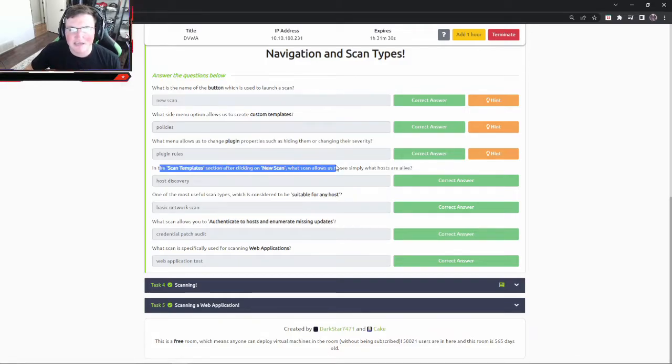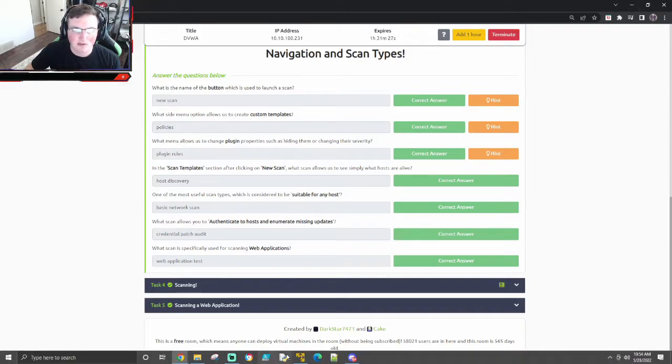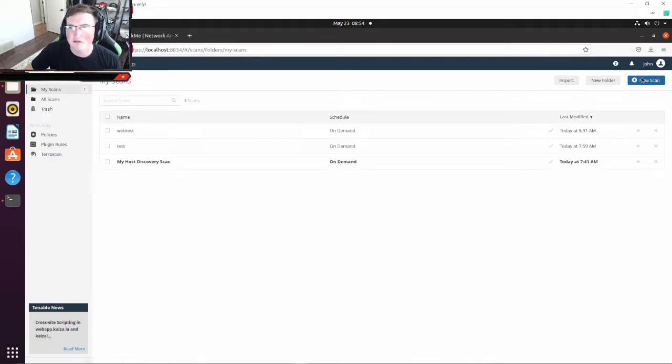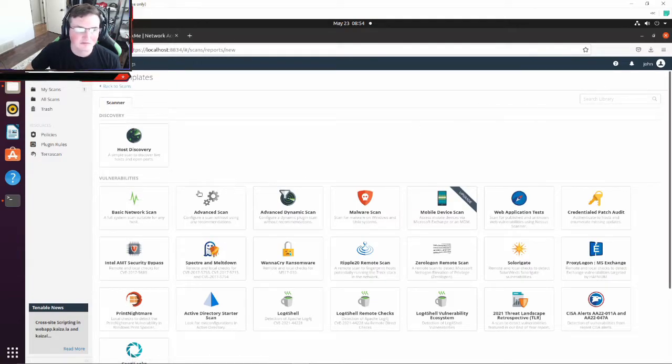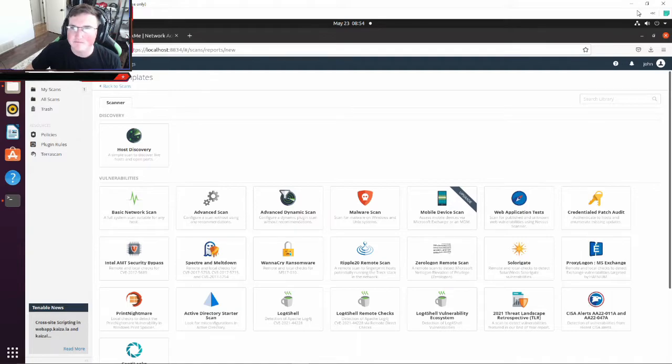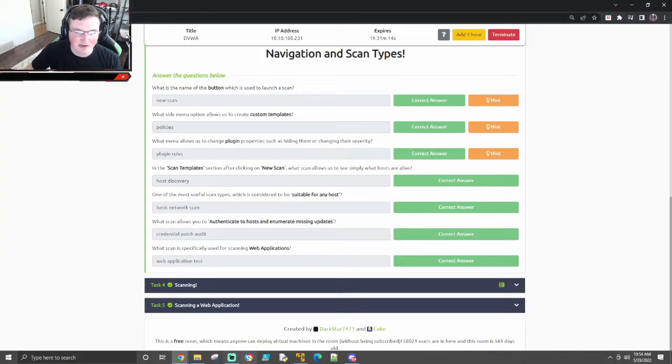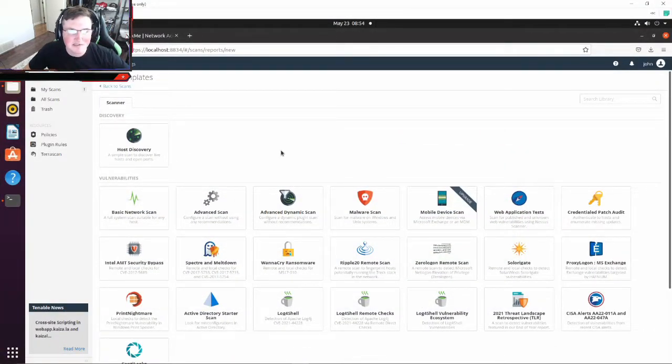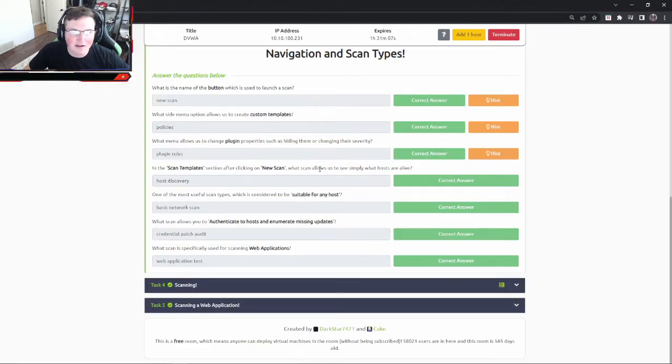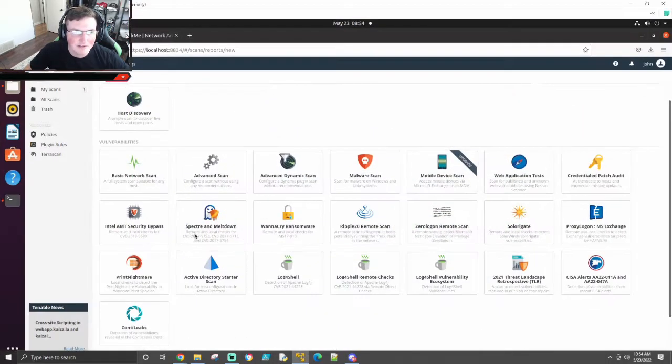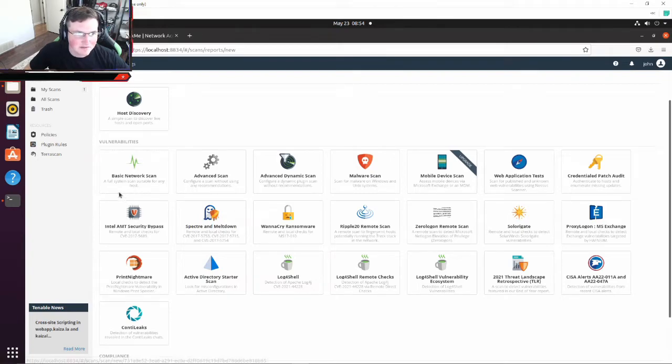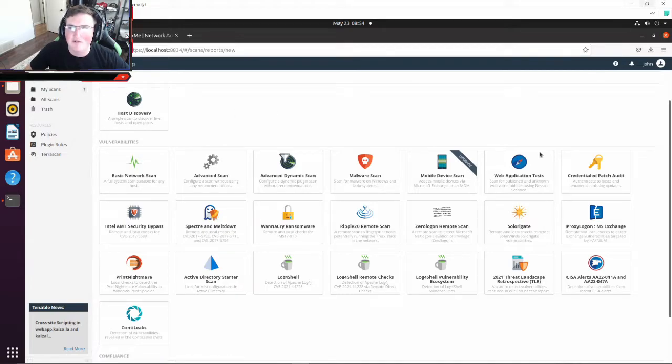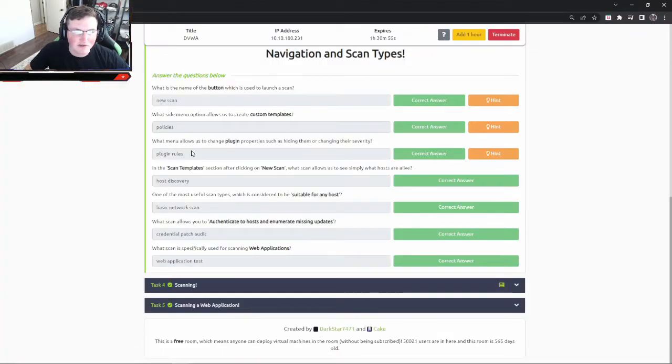What menu allows us to change the plugin properties such as hiding them or changing the severity? Well, probably the plugin rules, right? So plug-in rules allows us to change the plugin properties. In the scan template section after clicking new scan, what scan allows us to see what hosts are alive? So if we click new scan, we need to look at the scan template section. So here's the scan templates and we're looking for a specific one that allows us to simply see if hosts are alive. Here we go, a simple scan to discover live hosts - host discovery. So host discovery, boom, there's your answer.